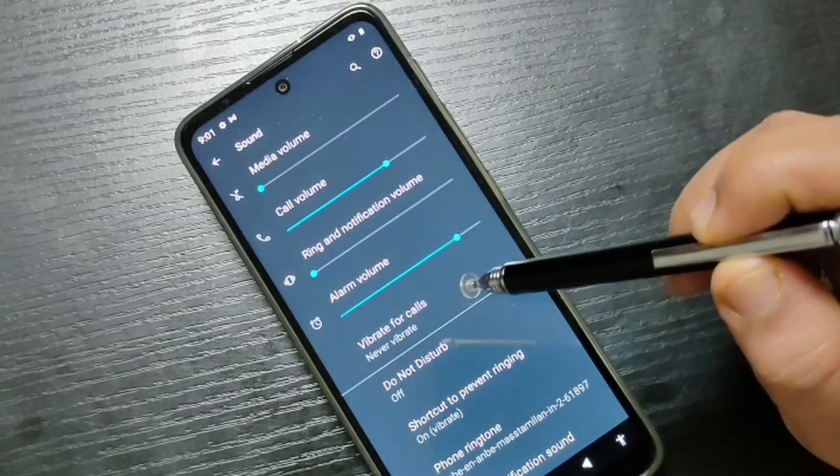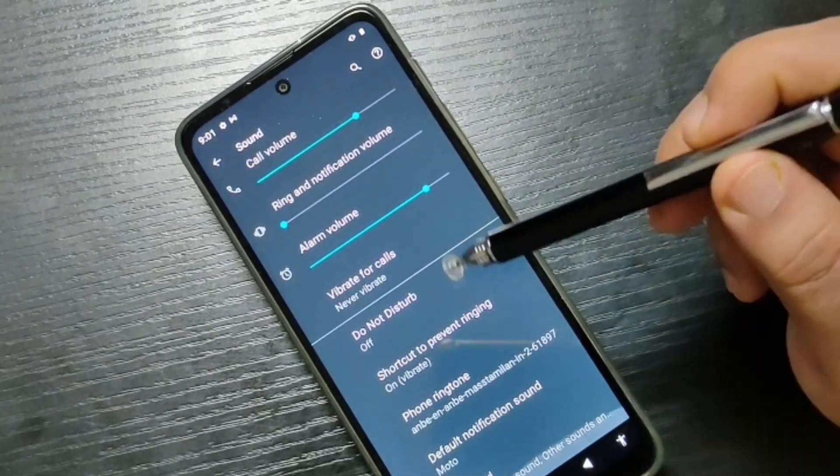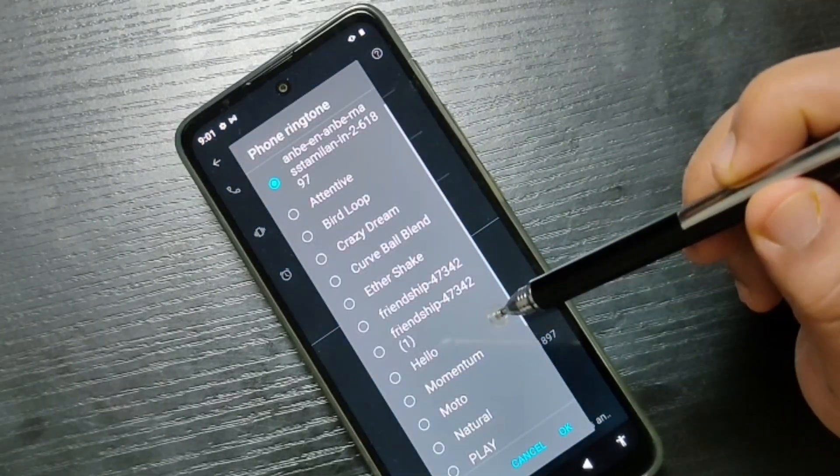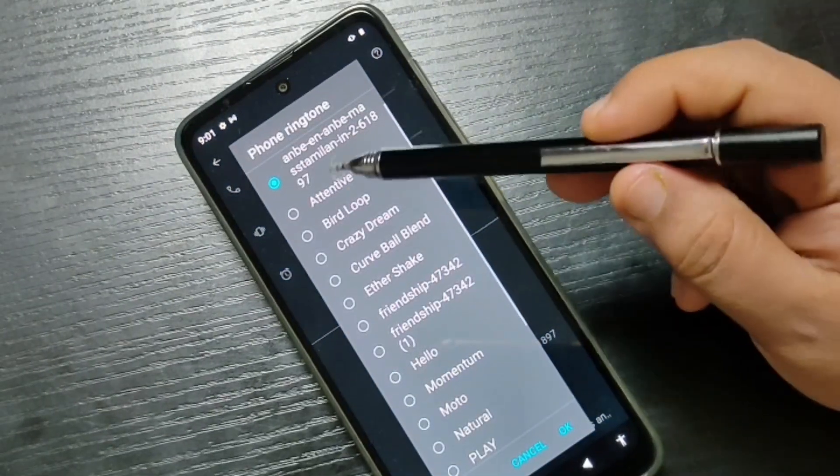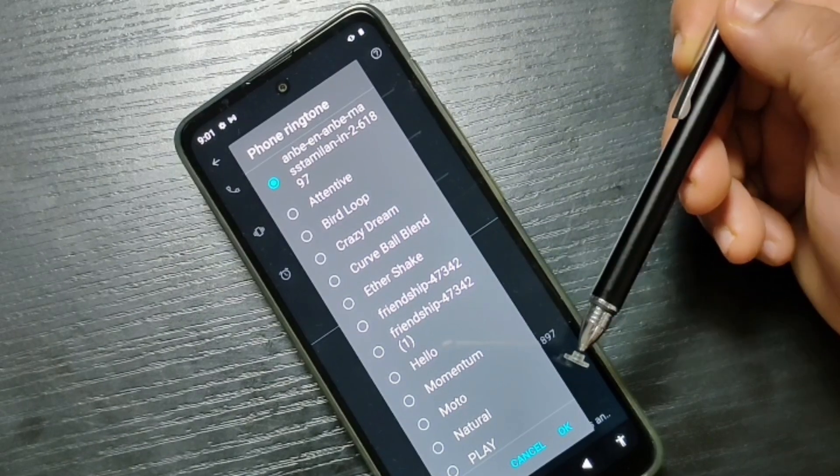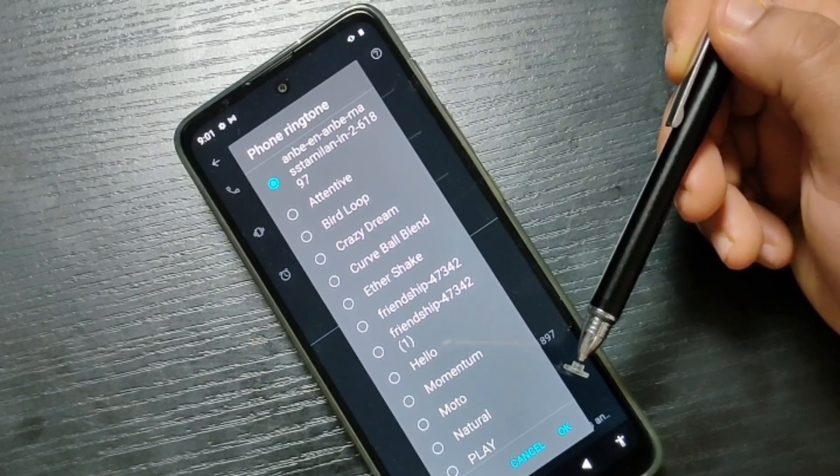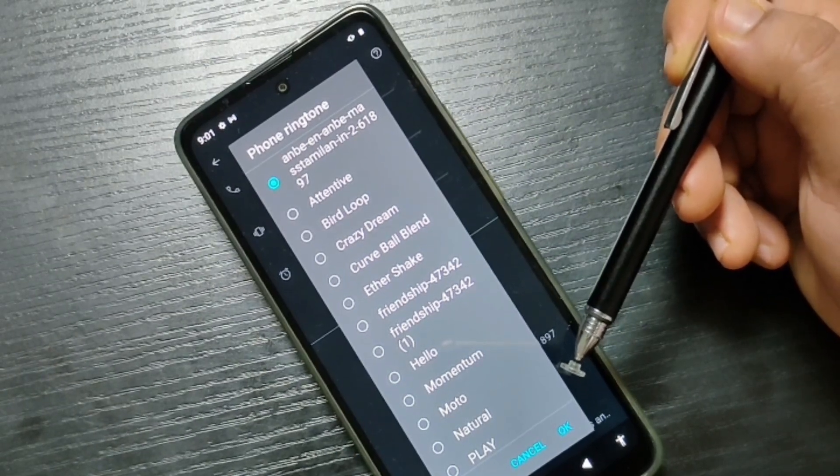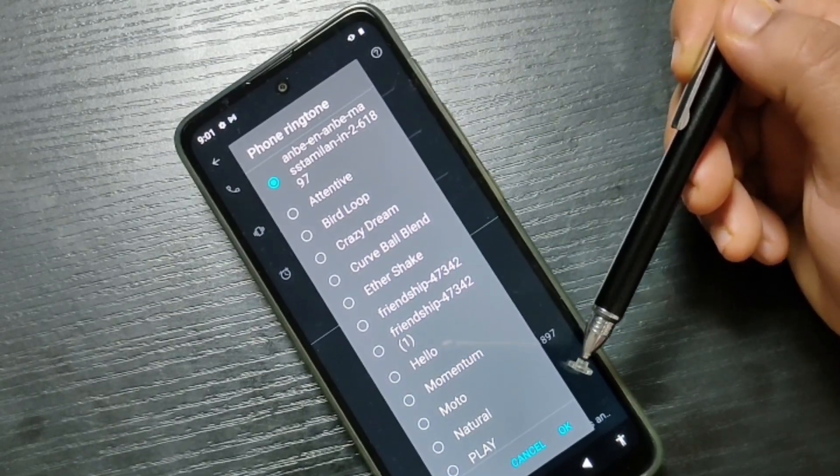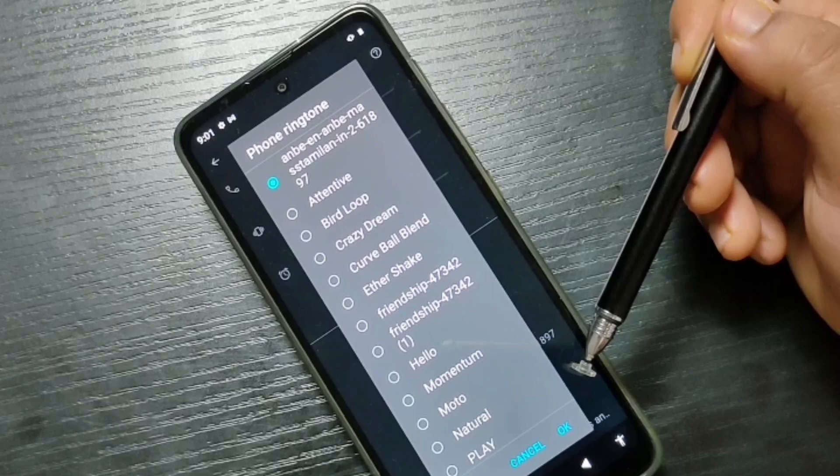Tap on the option 'Sound', then here you can see the option 'Phone ringtone'. Tap on this one. Here you can see some inbuilt ringtones and the ringtones that you added to your device.